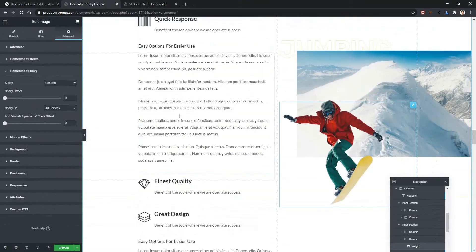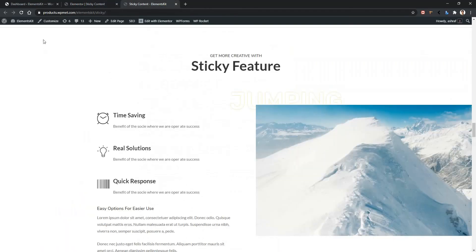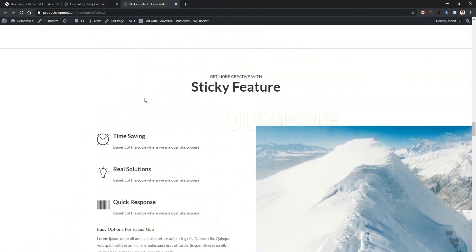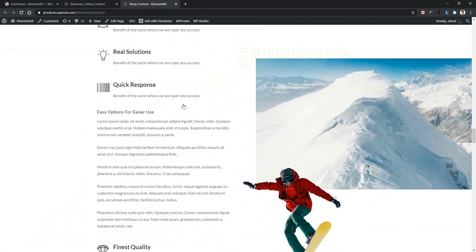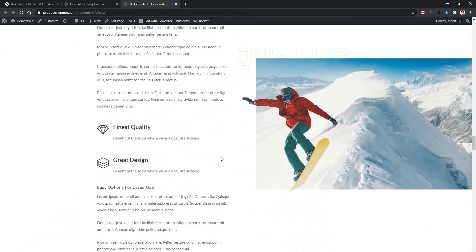But we want to make the image sticky at this point. So click here. I guess this sticky offset is going to be around 280. Now click update. And let's go to the front page and refresh the page. After refreshing the page when I'm scrolling, you can see the image and the jumping text became sticky, and this image became sticky at this point.